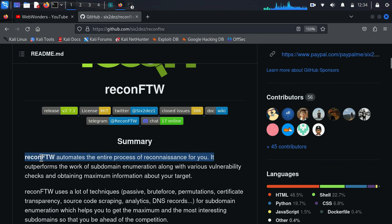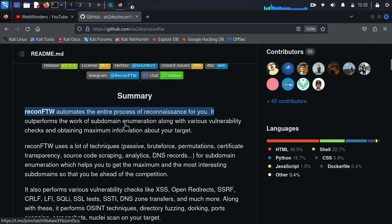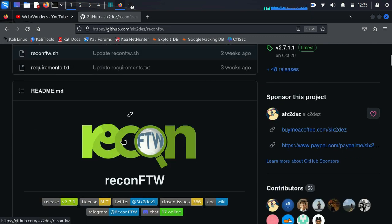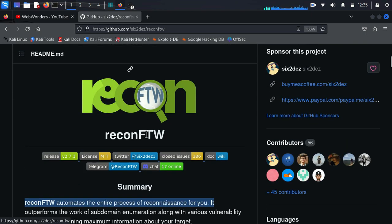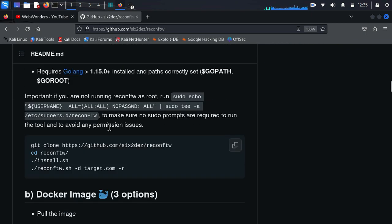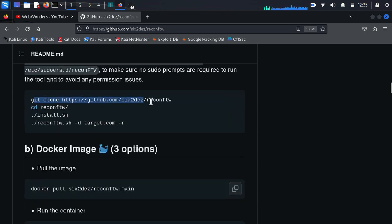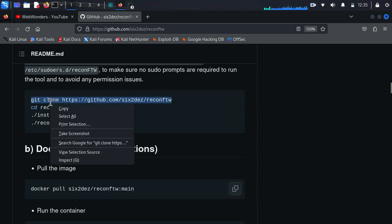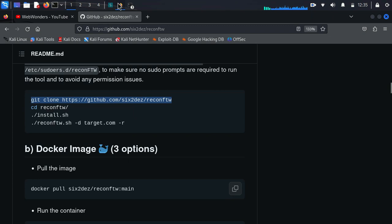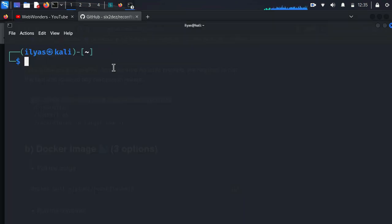If you don't know about reconFTW, this is an entire process of reconnaissance which is totally automated. You just have to give it a target.com domain and it handles subdomain enumeration, subdomain brute forcing, finding IPs for your domain, and a lot more. This makes the recon process really easy for you if you are a bug bounty hunter or a security penetration tester. To install, you just have to copy the git clone command.